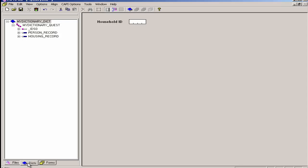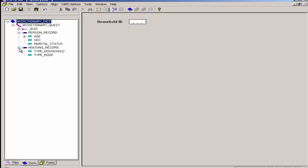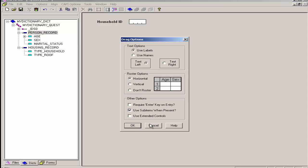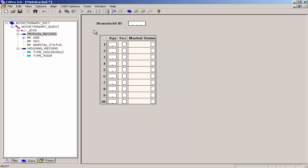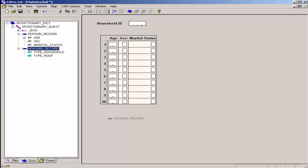I click on the Dictionary tab to see the list of my records, and then I click on the plus signs to see the items on those records. I will drag the Person Record from the Dictionary tree onto the form. This drags all the items for that record onto the form. I will accept the default drag options. CSPro has now created a roster with all of the Person Record items. Next, I do the same thing for the Housing Record, dragging it onto the form.